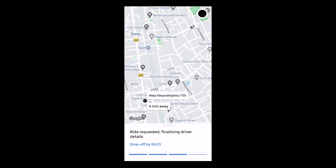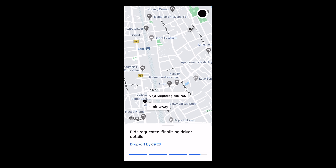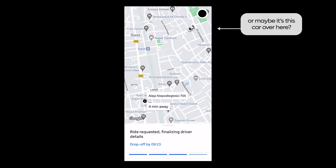Because it took a minute, the map zooms out again to show that maybe a car from a different spot will pick you up, and the estimated arrival time is updated to be one minute later.